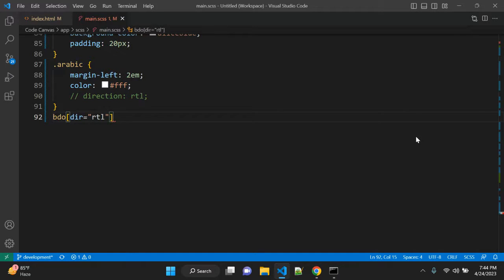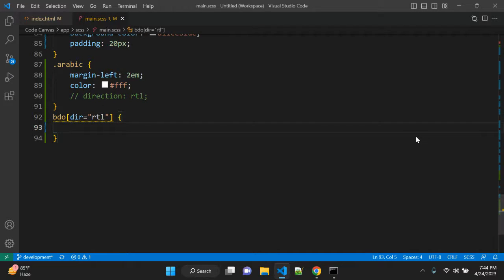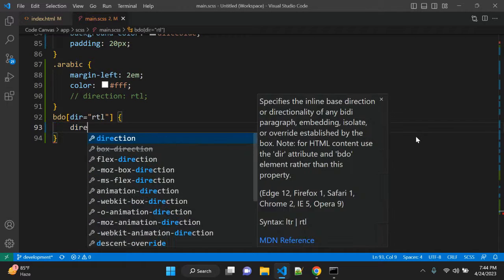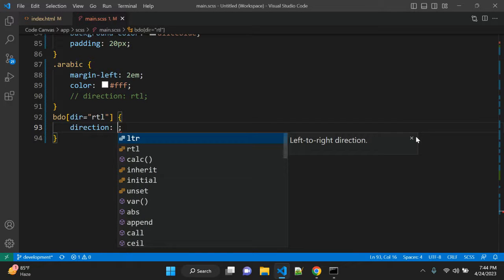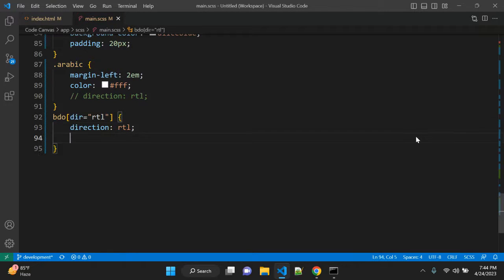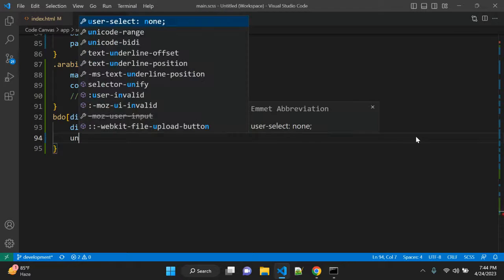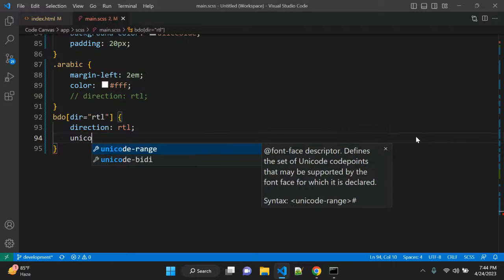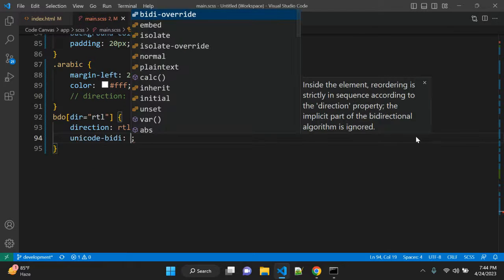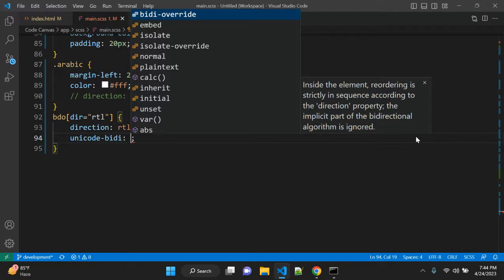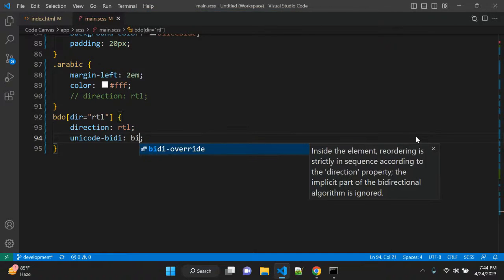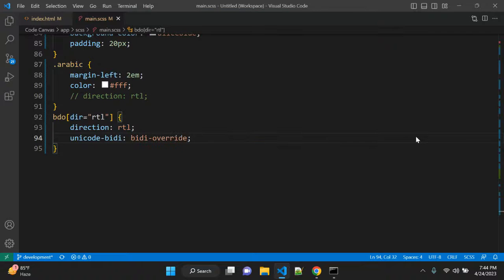And here what we can do we can apply value like direction that is RTL and one more value is unicode-bidi. That is unicode bi-directional and here you can give value bidi-override.